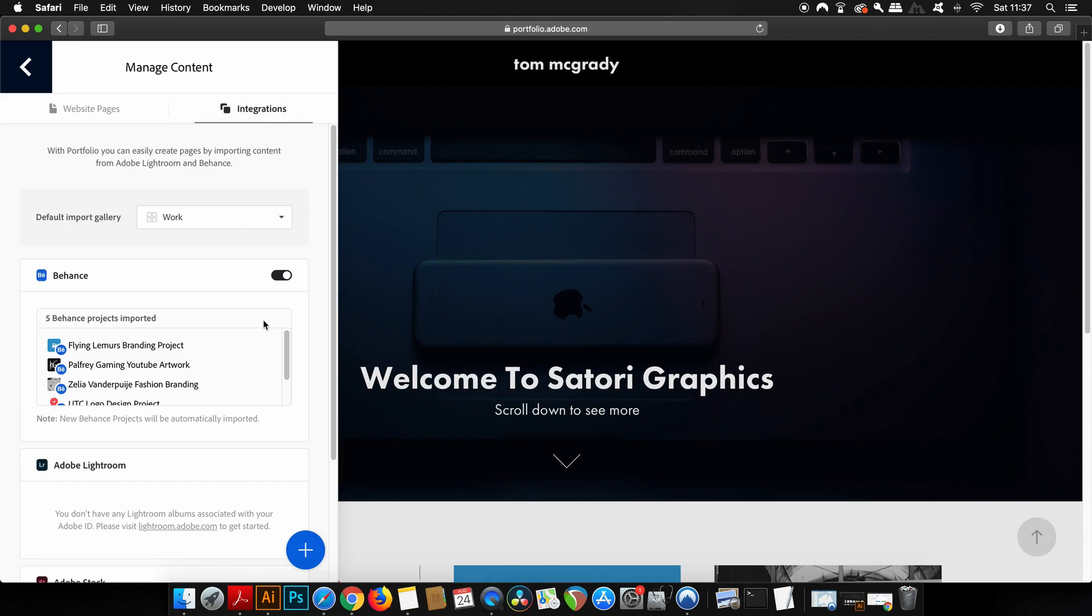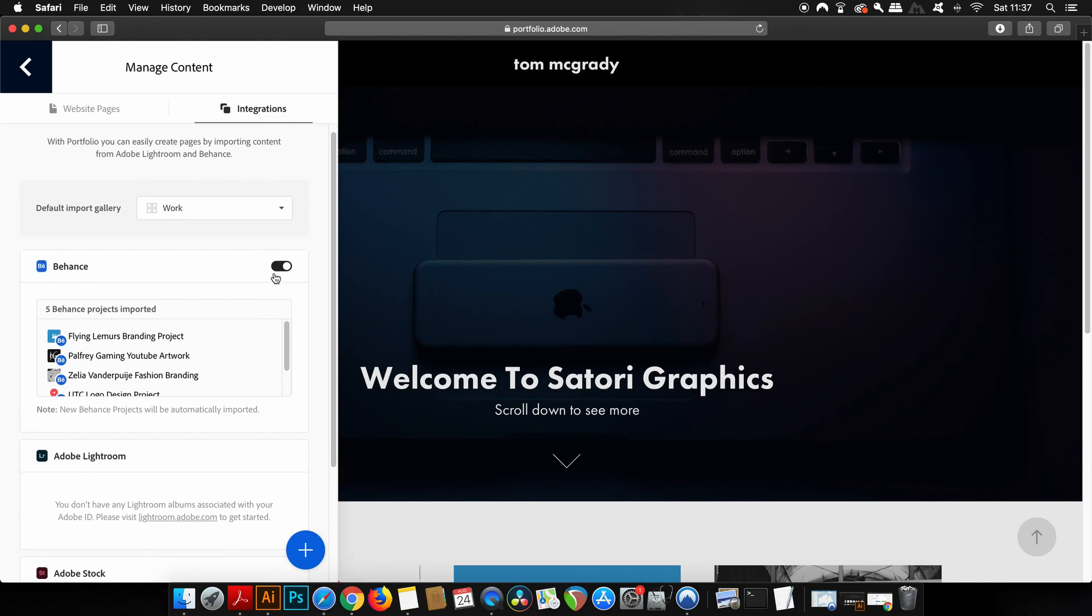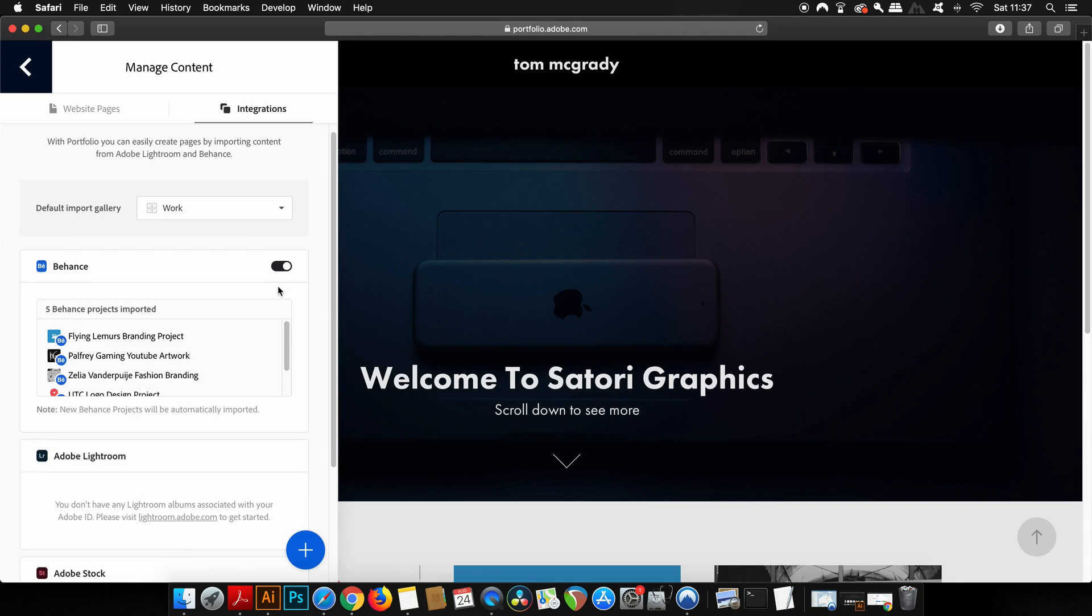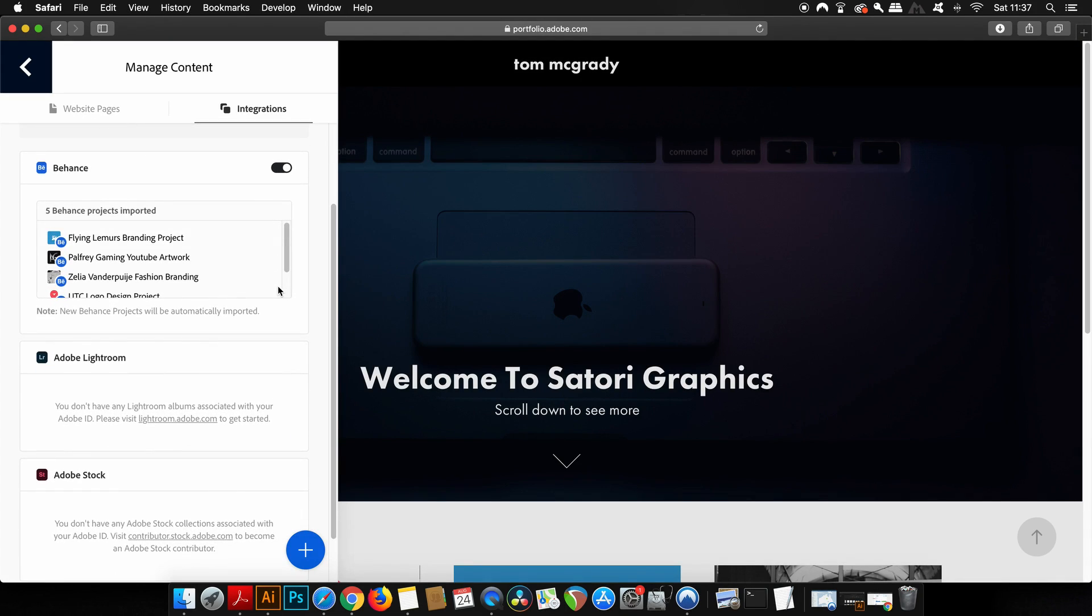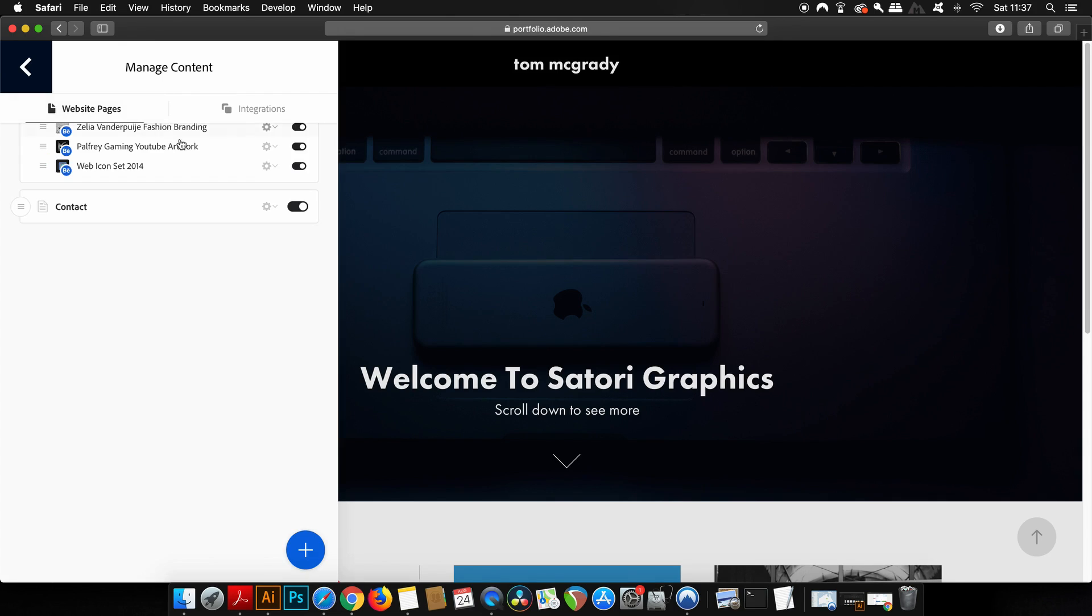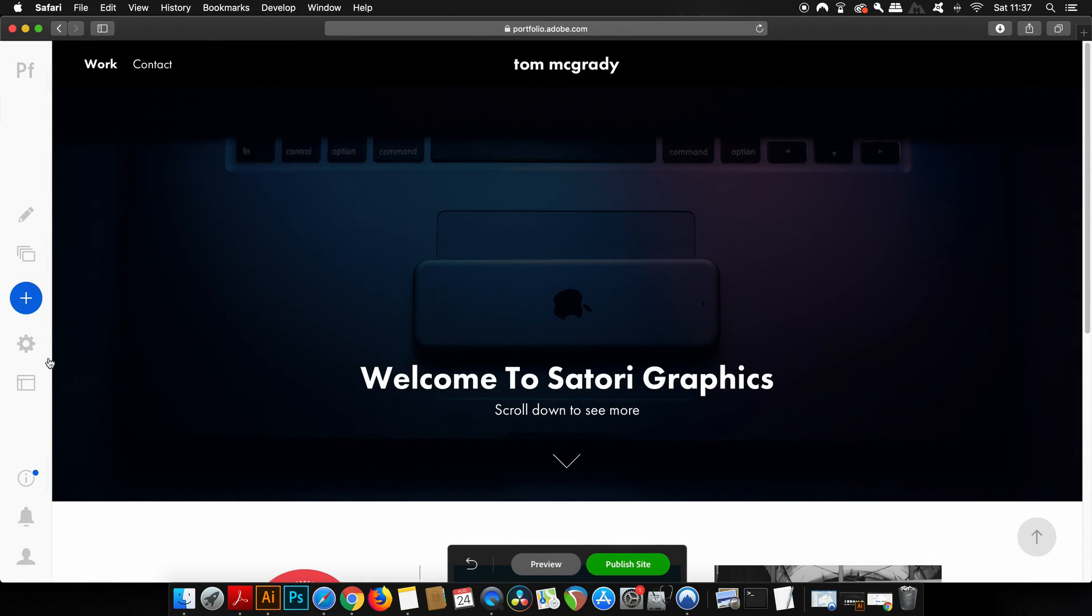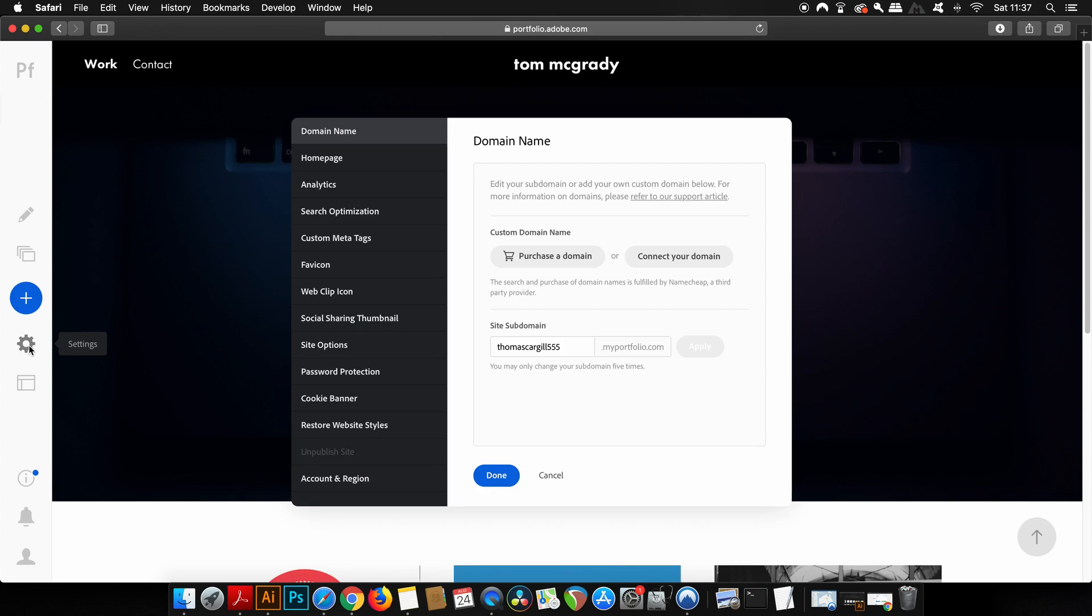And speaking of Behance this is where you can activate or deactivate the setting for linking your website to Behance. If you do turn it off however all of the projects will disappear from your website and if you want to simply start from scratch on this website you might want to do that. So obviously the blue icon here is where you can add a new project into your portfolio.